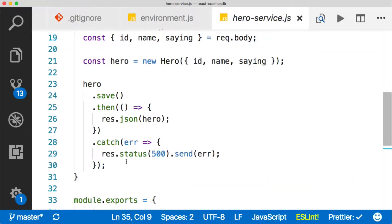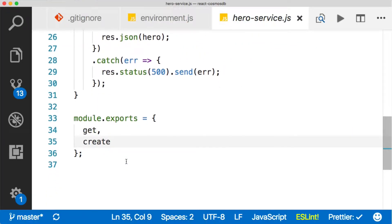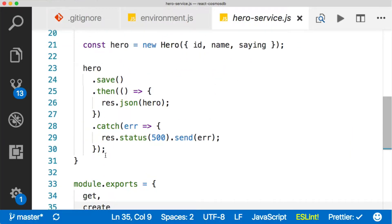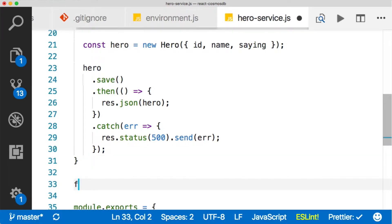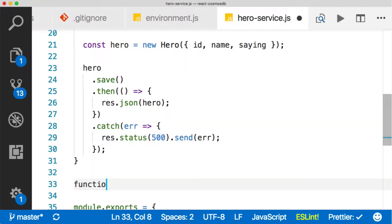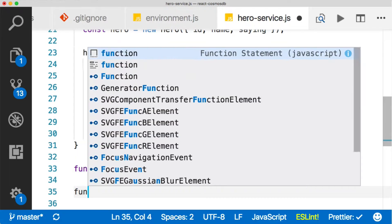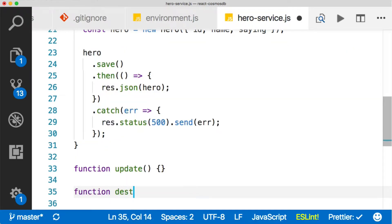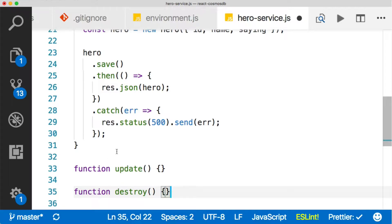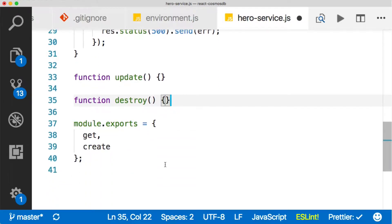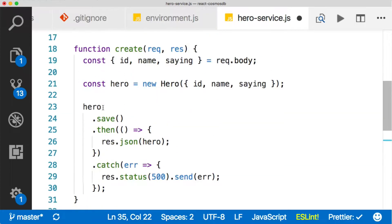Back in our services file, let's go ahead and build out the rest of our methods here. We're going to need a function for updating, and then we're going to need a function for deleting, which I'm going to call destroy because delete is a reserved keyword in JavaScript. Sounds a little overdramatic, but we are destroying a record, so we're good to go.